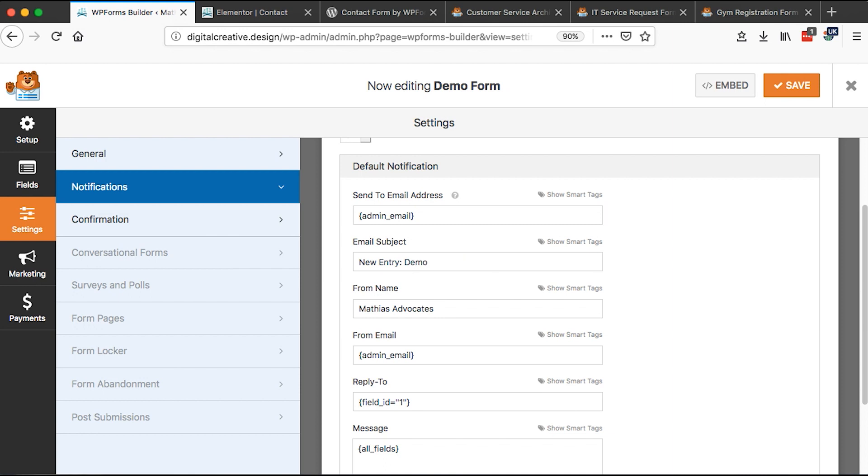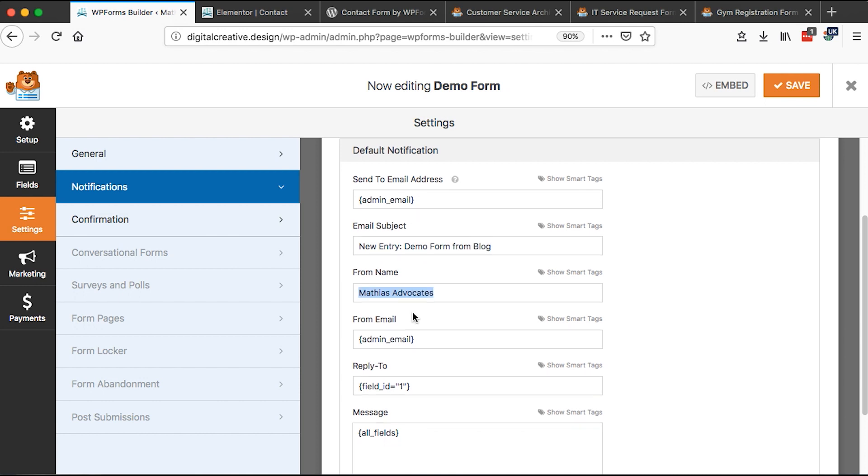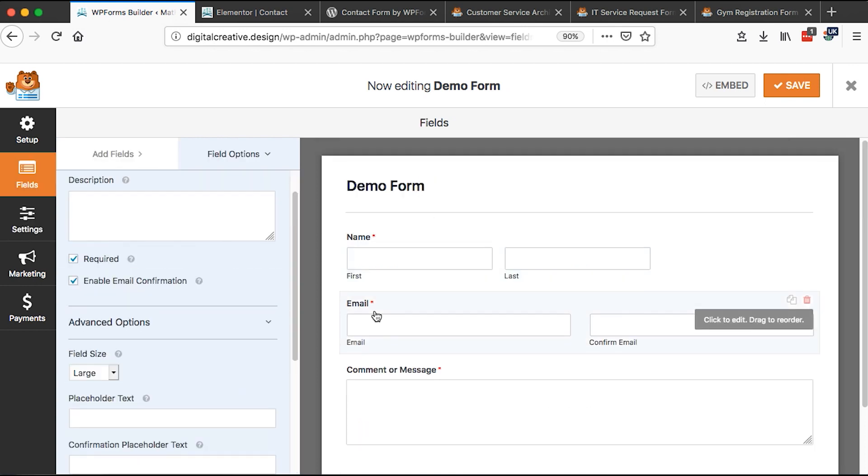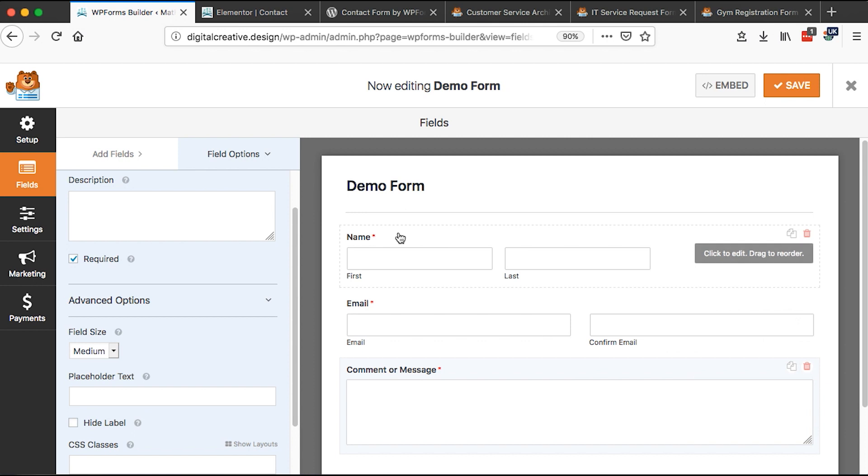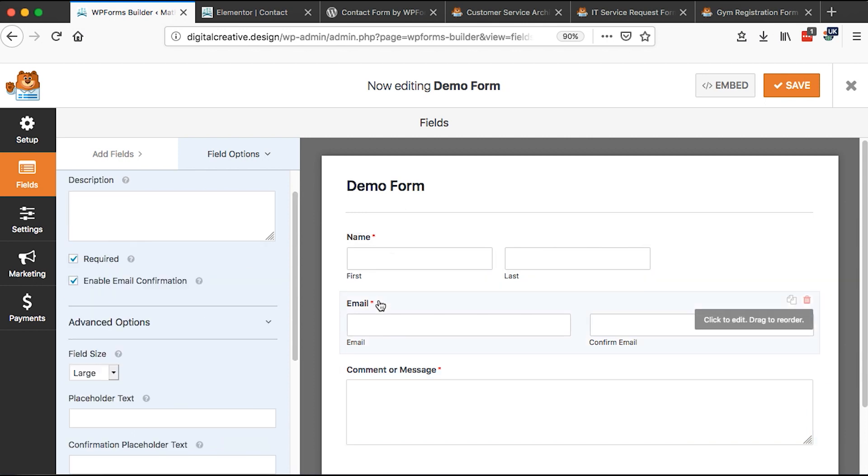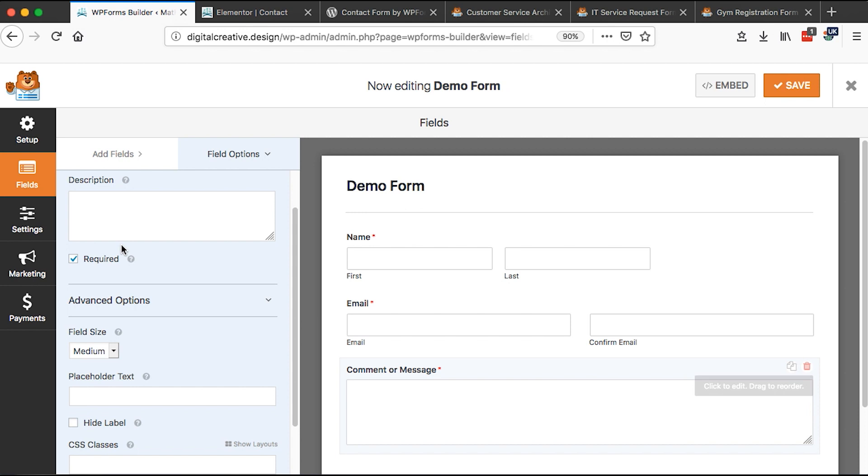The from name should be who has sent the email. This is our first field, second field, and then the third field. So the first field is the name, the second field is the email, and the third field is the message.